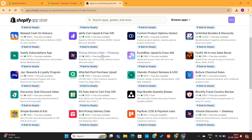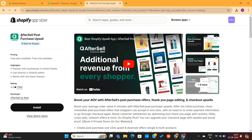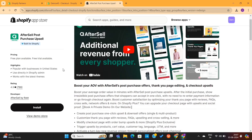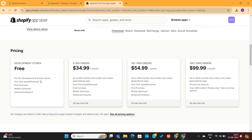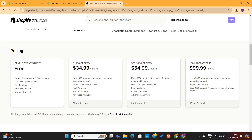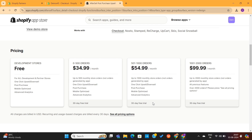I personally like to use this upsell app called Aftersell. This is one of the most popular post-purchase upsell apps, which you can use to boost your store sales. This app does have a free plan, but it is only available for development stores. They also have some affordable paid plans. You can choose any plan depending on how many orders you get in a month. All of their plans come with a 30-day free trial, which means there is no risk involved for you at all.